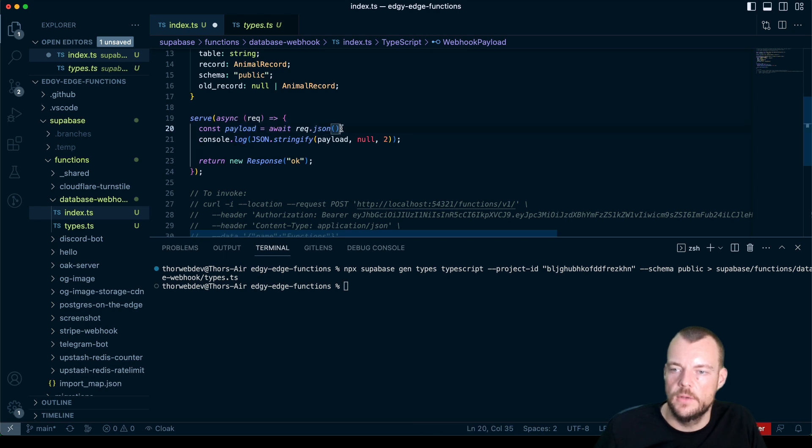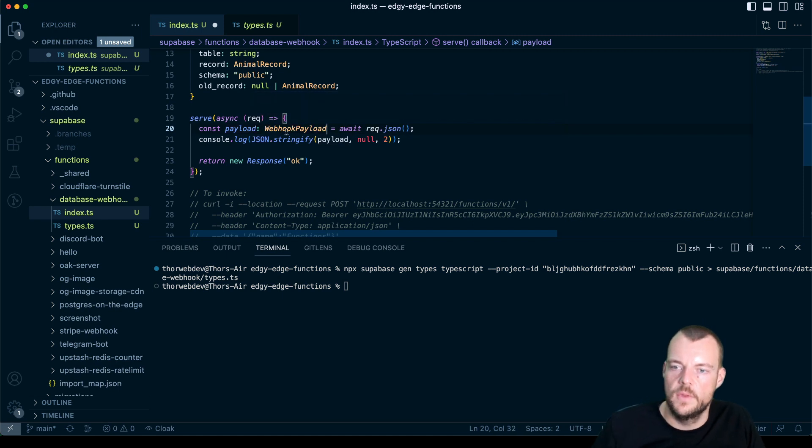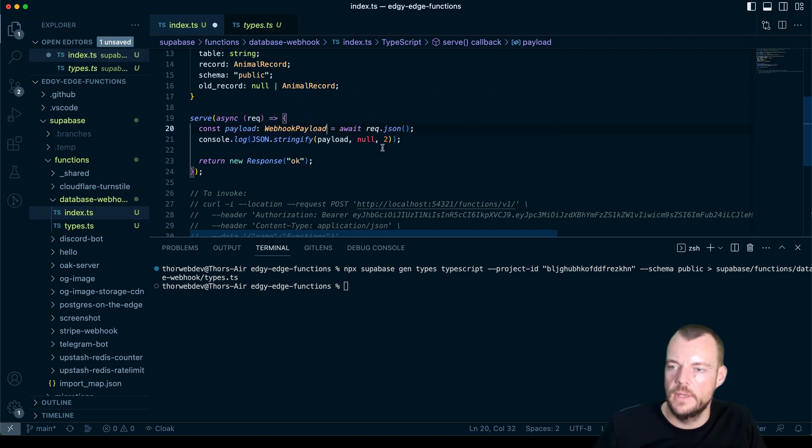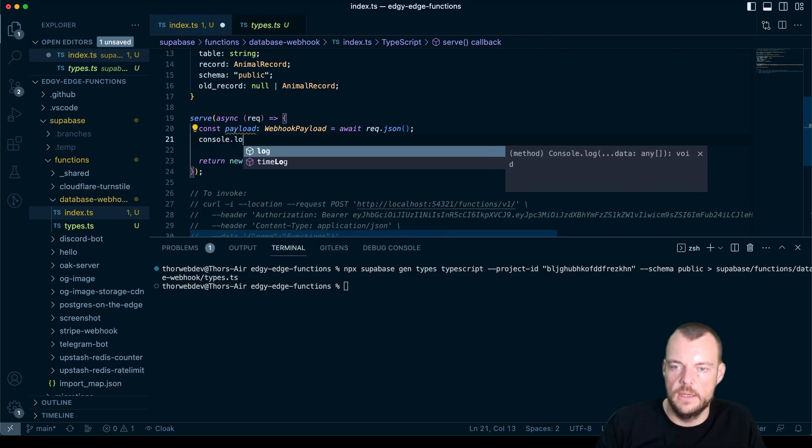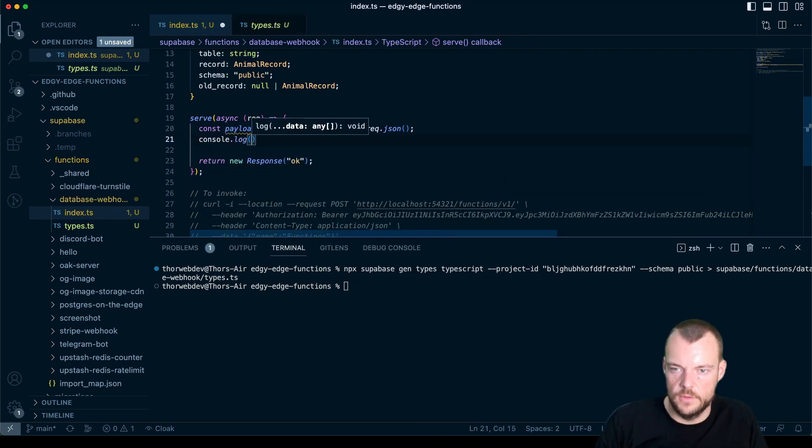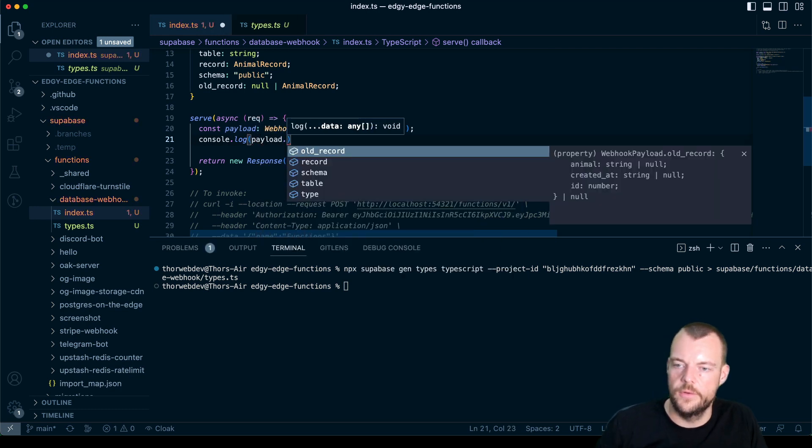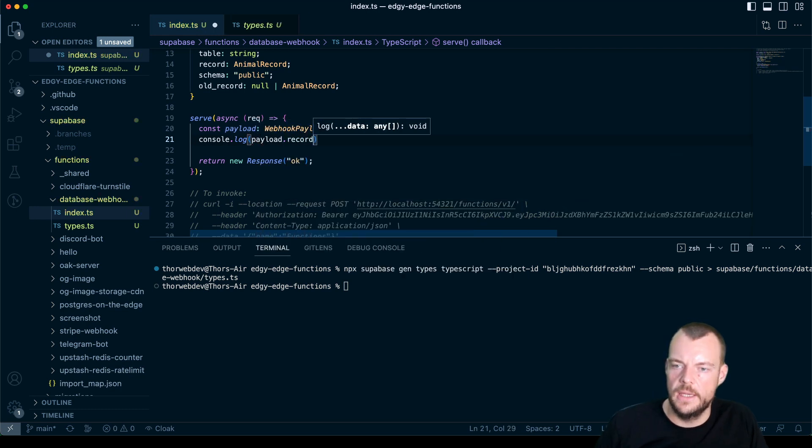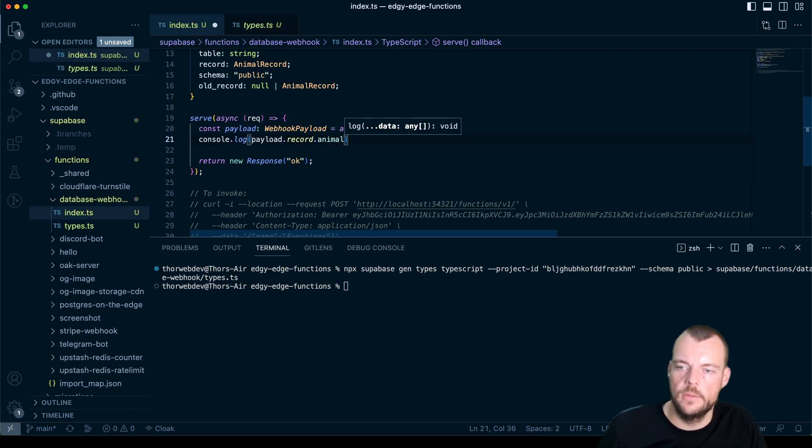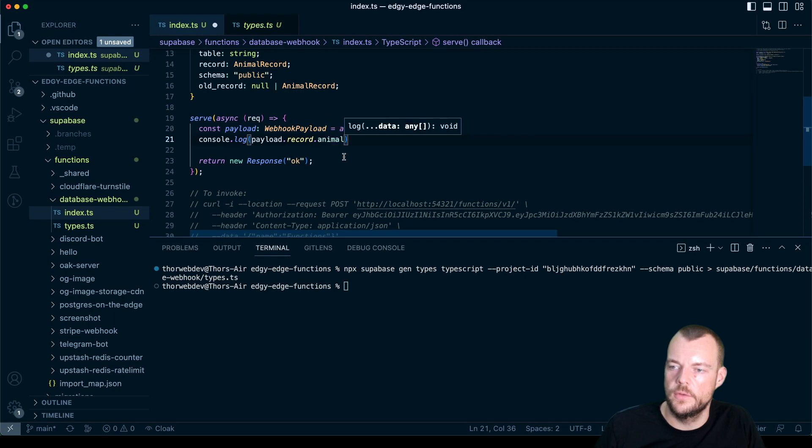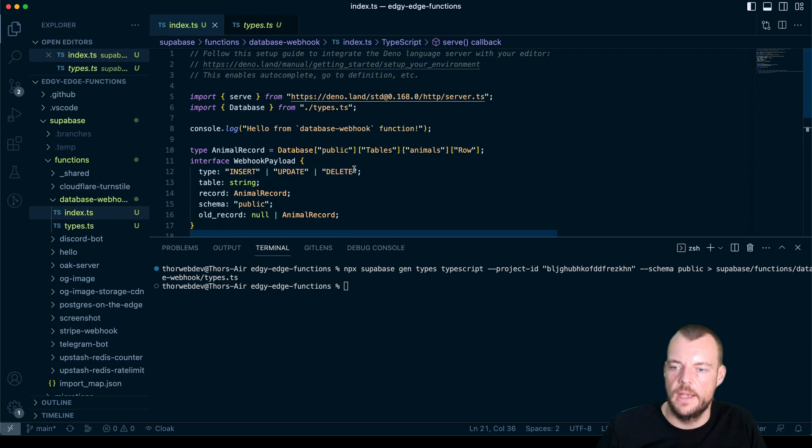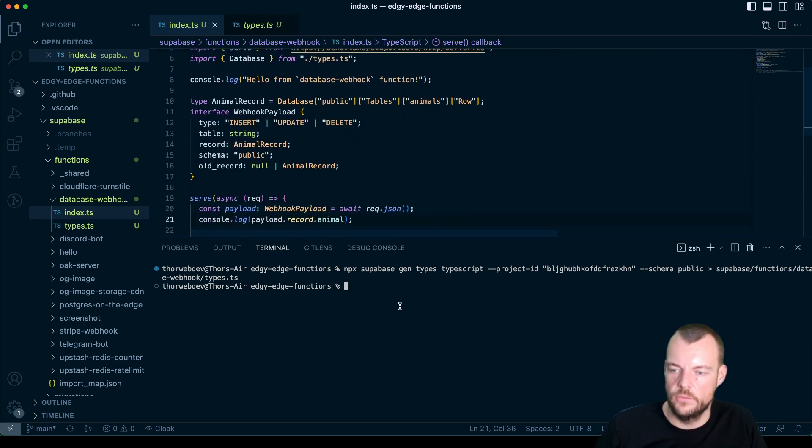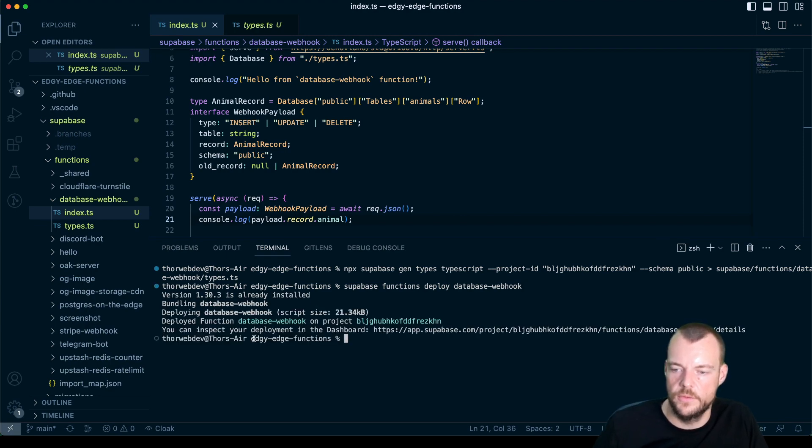And what we can say now is we can do the payload as the webhook payload. And so now what we can do is if we want to get the animals name, we can say console log payload.record.animal. Animal would be the name of our animal. So it's a string. And now let's redeploy our function, supabase functions deploy.